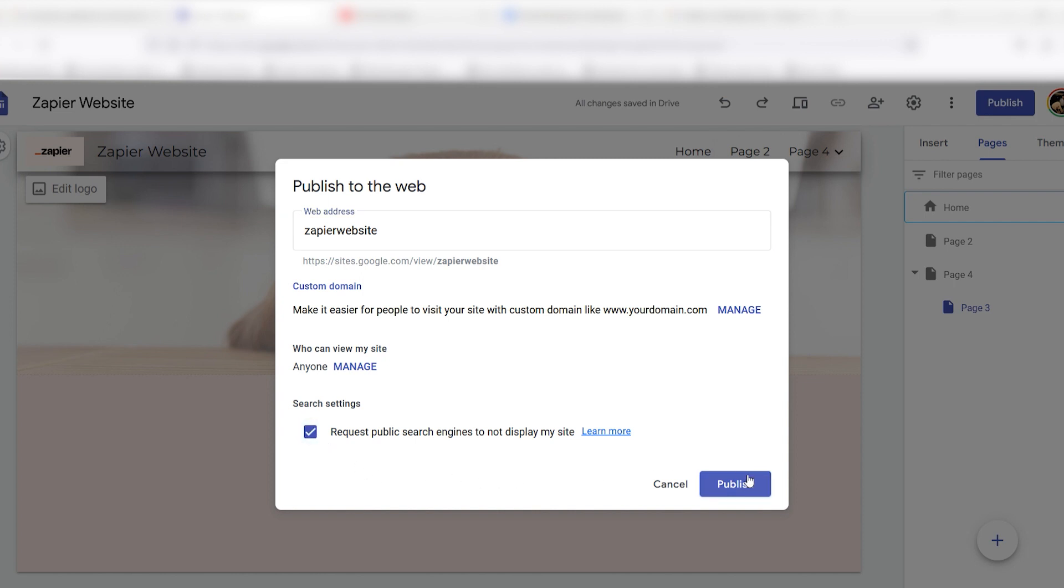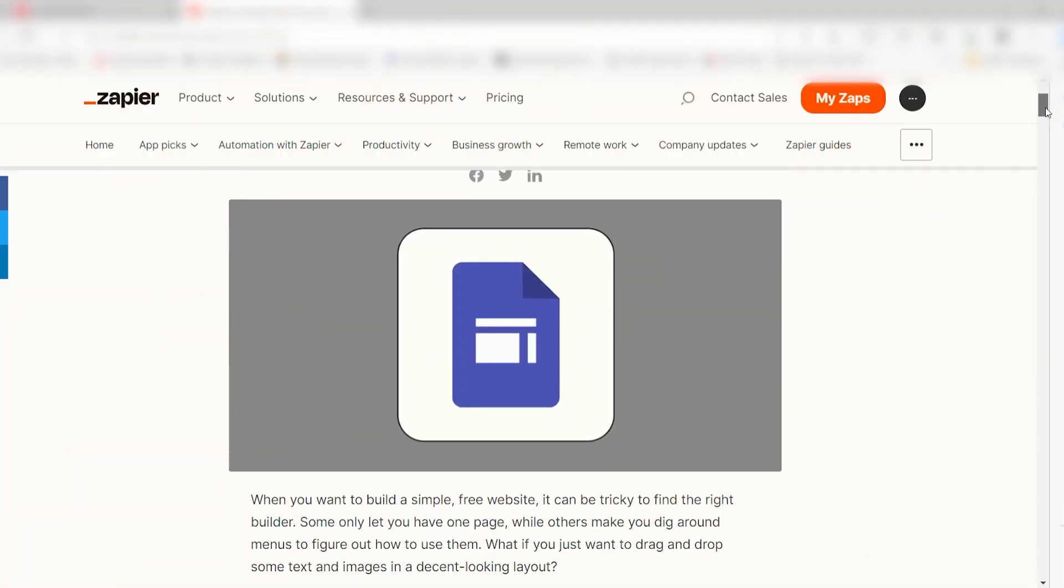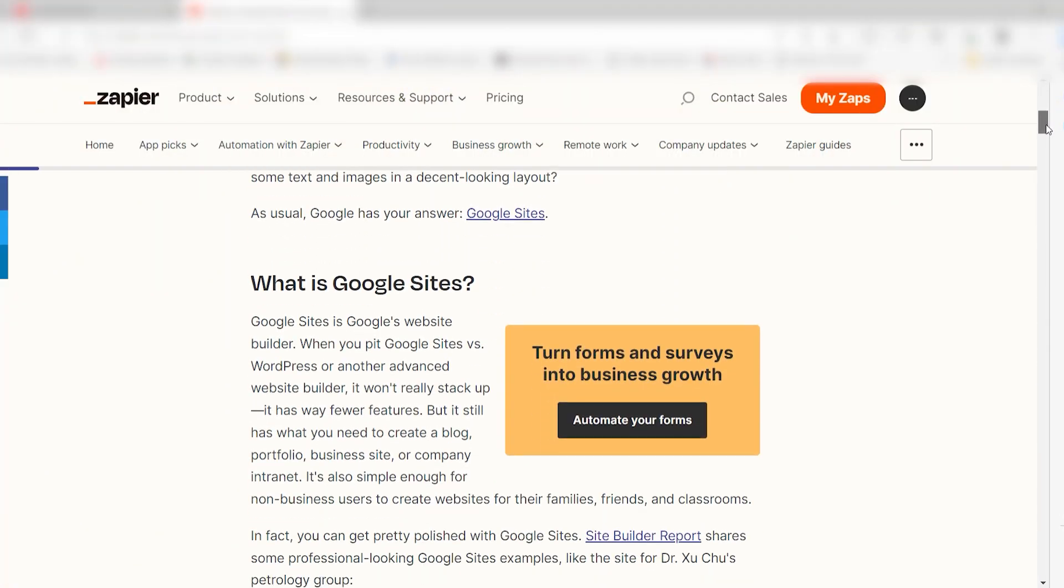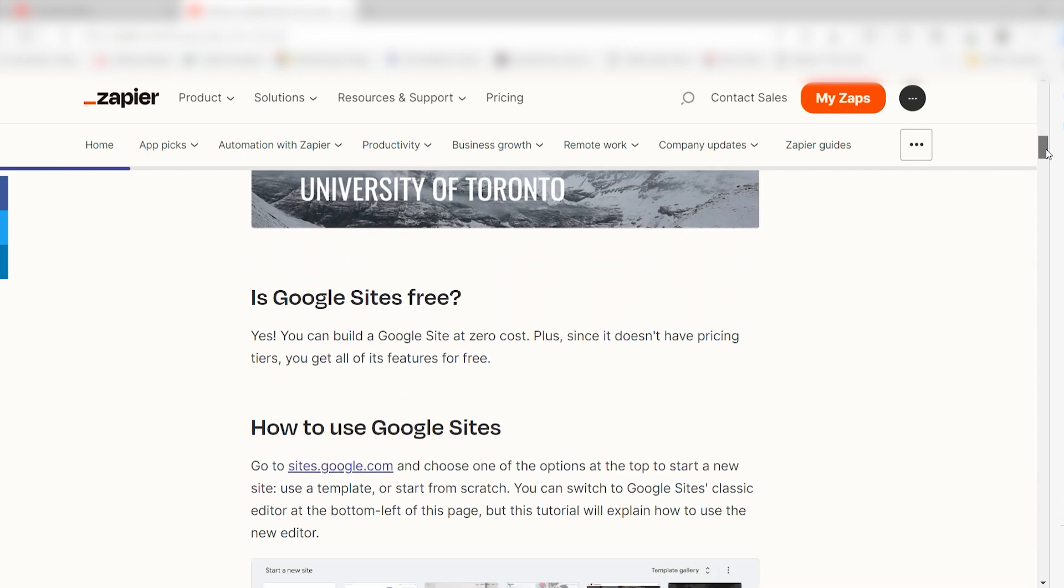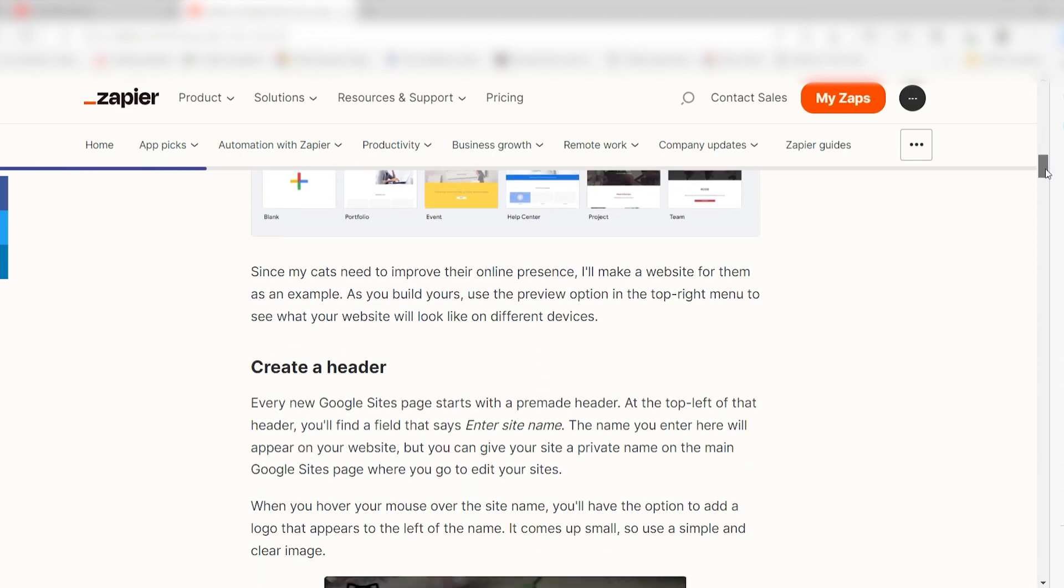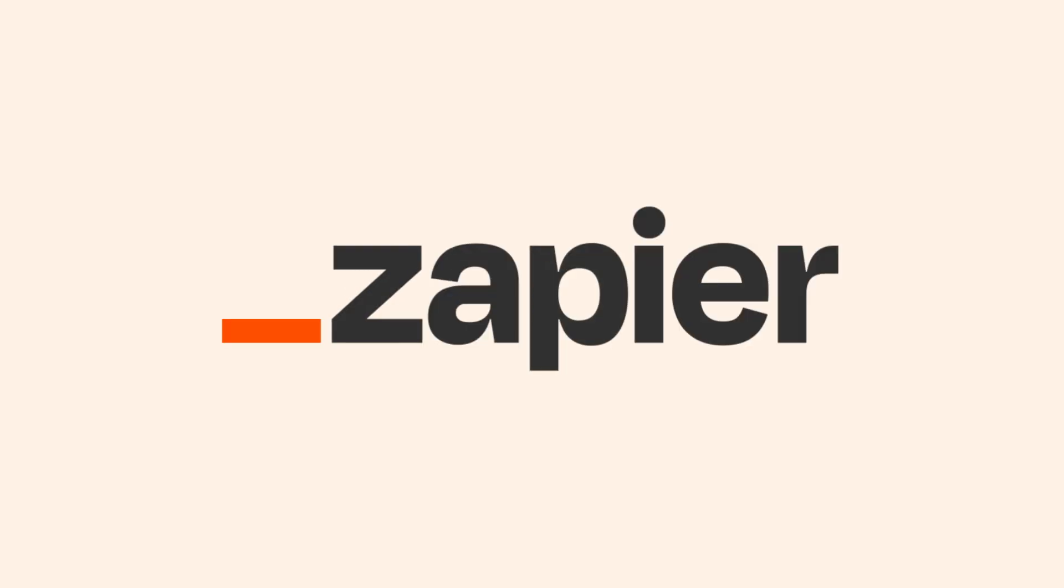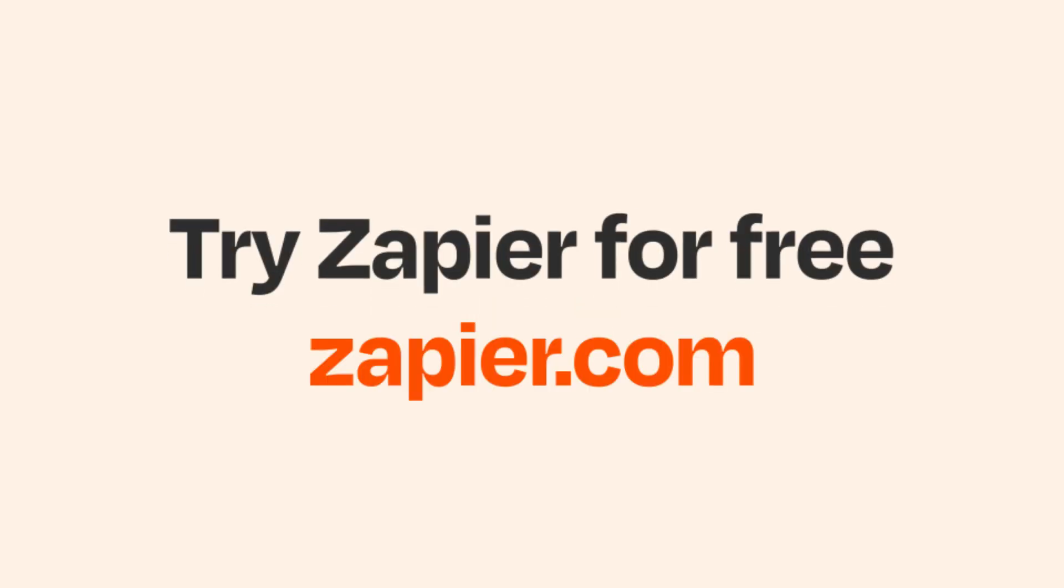Once your website's published, you can view your site via your custom link. Making Google websites is easy. If you want to read more about website creation, you can check out our blog listed on the Zapier website. Click the link in the description.